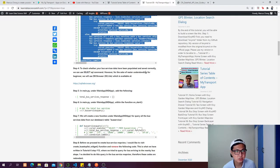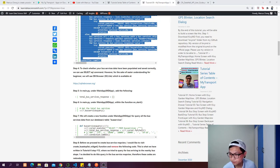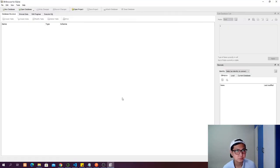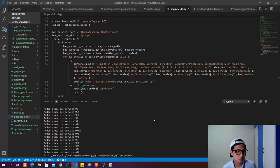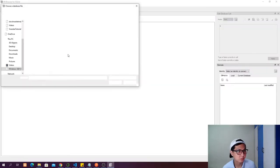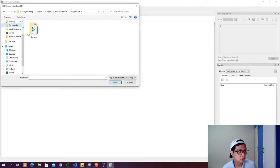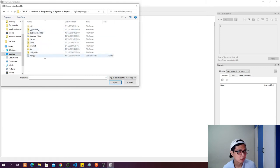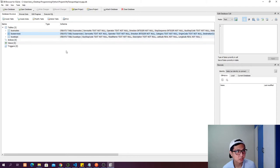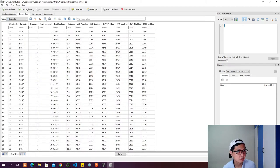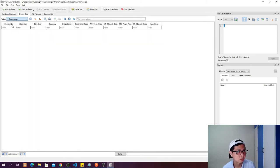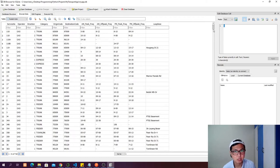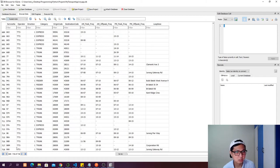The next step is to check inside our DB Browser. We open the database, go to project/my-transport-app/myapp.db. Now we have a table called bus services. If we browse the data, these are all the data we managed to query from the LTA DataMall. We have around 718 records.